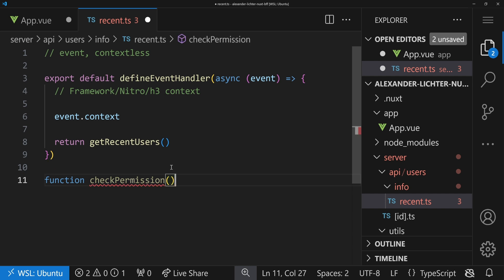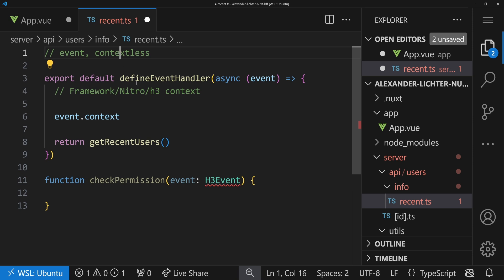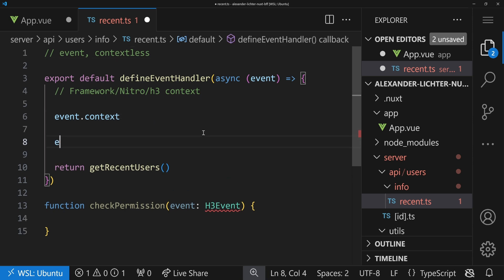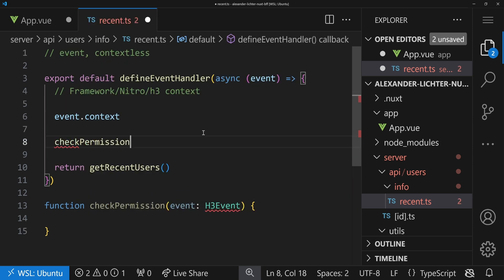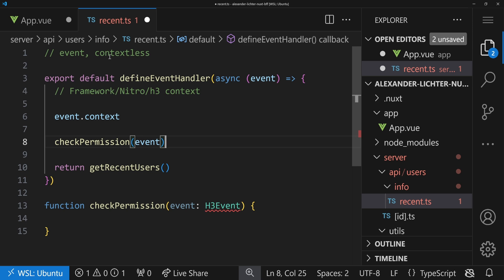Which is usually when you write a function out here. Then you commonly say, okay, I have something like checkPermission from the last video, where we actually built a very nice wrapped event handler. Check it out if you're into Nitro. Then commonly you pass the event here, which is H3Event, to make sure whenever you call this in here, you pass in the event.